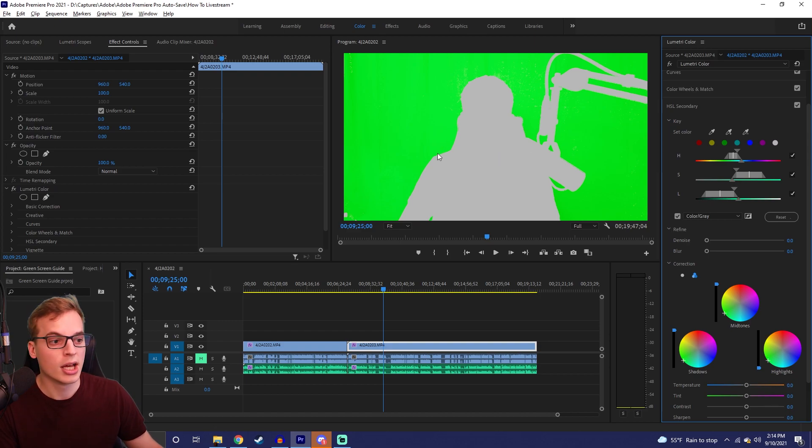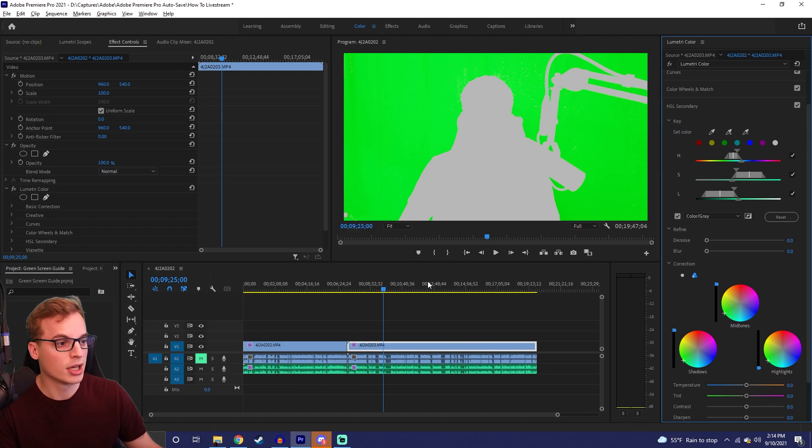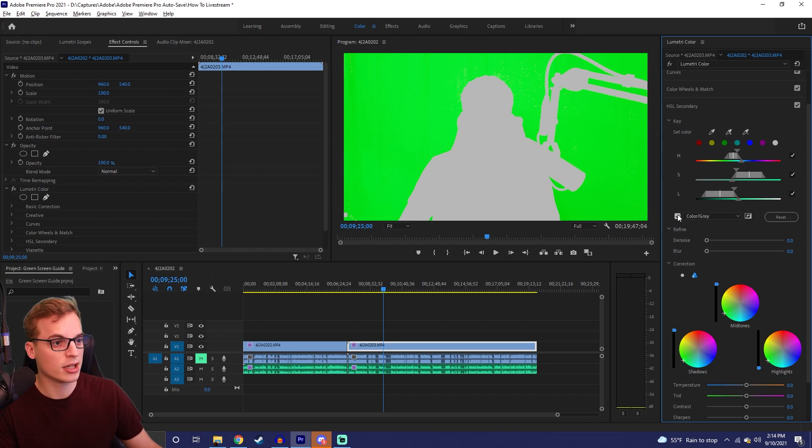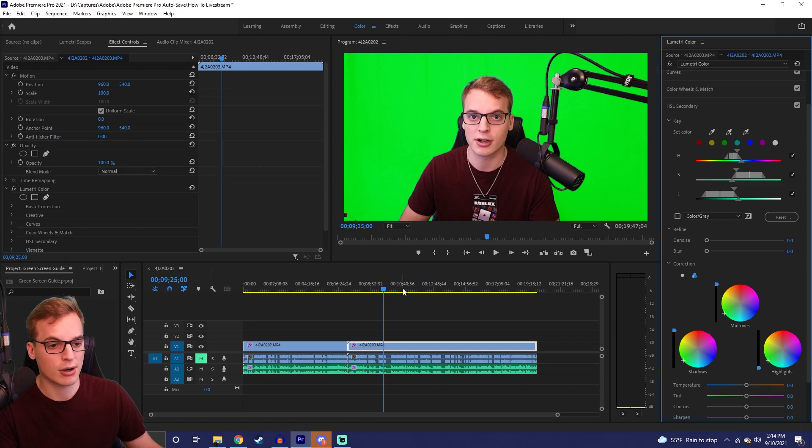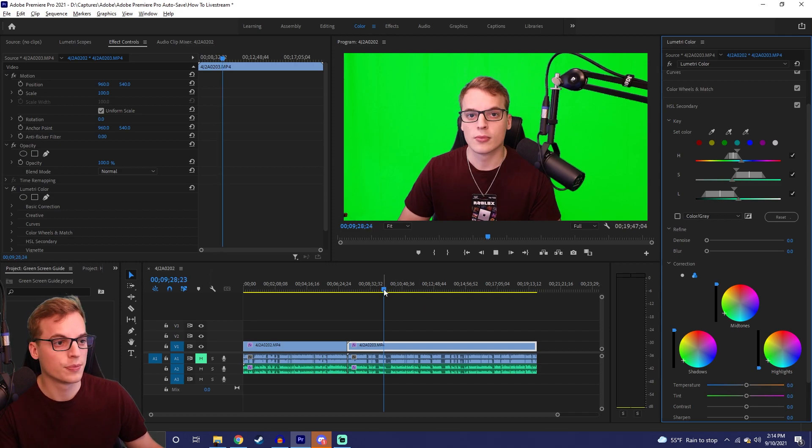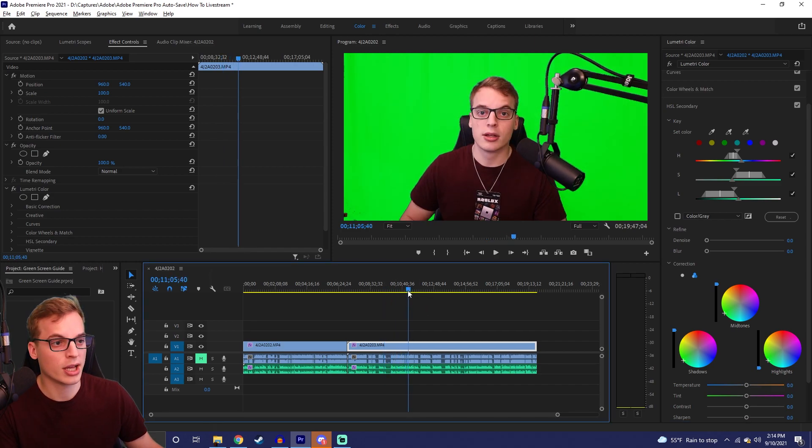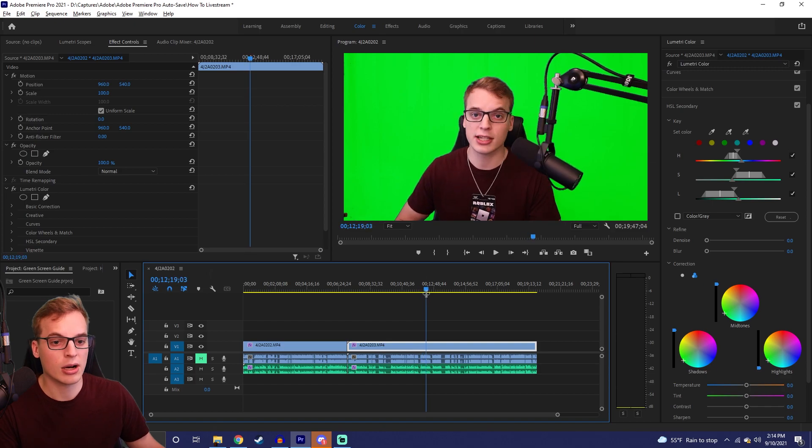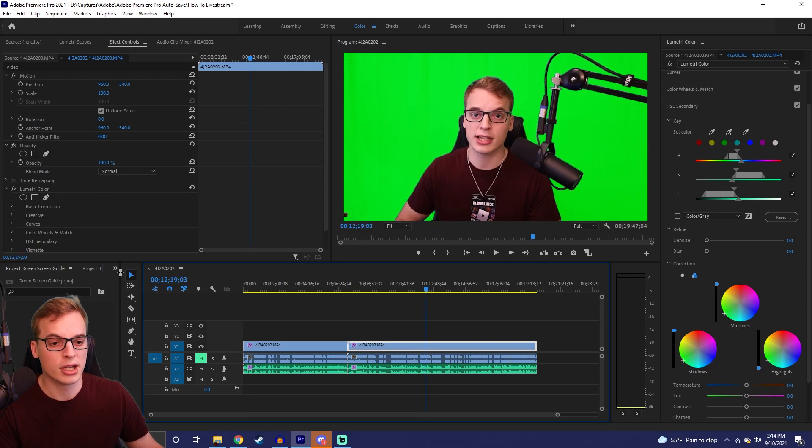So if we remove our Color Gray now, you're going to see what I look like with that green screen, and you can just watch it and see how it looks. And really, that green screen looks really good.